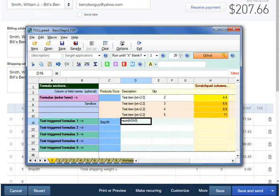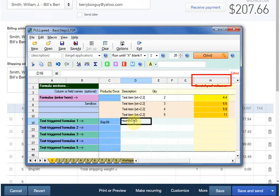This formula says to sum column H, row 0, through column H, row 0. H is that first scratchpad column, but there is no row 0. This is a shorthand way of telling FullSpeed to sum all of the lines on the invoice.